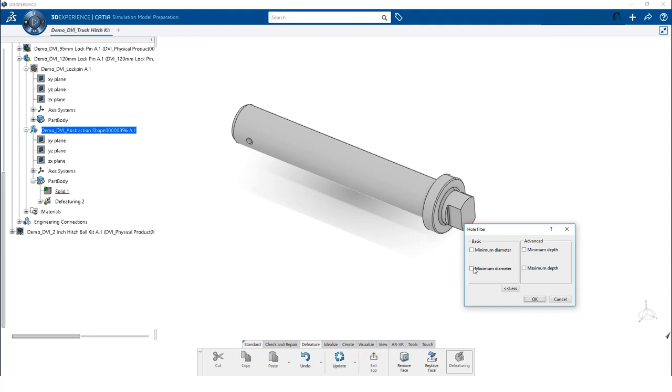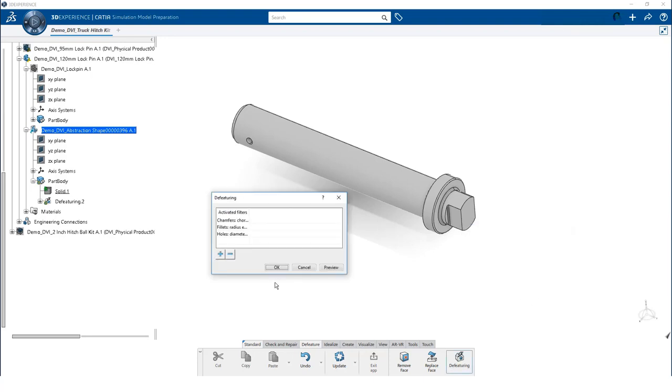For the pin, we specify a maximum value of 3.5 mm. This removes any hole smaller than 3.5 mm.